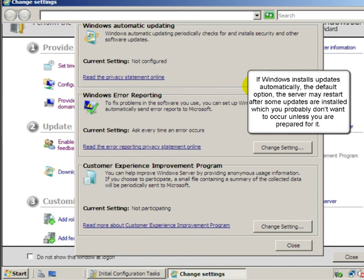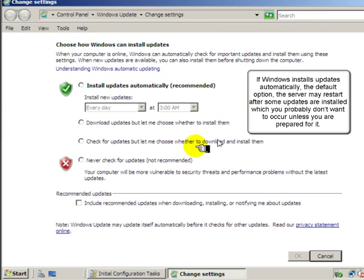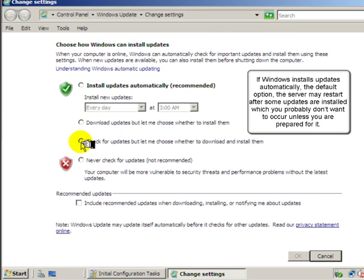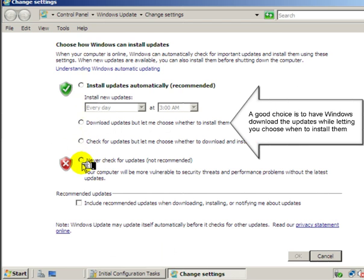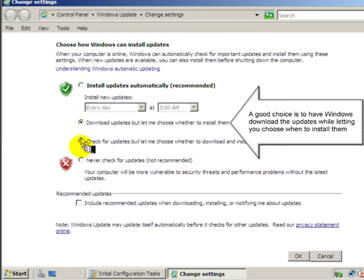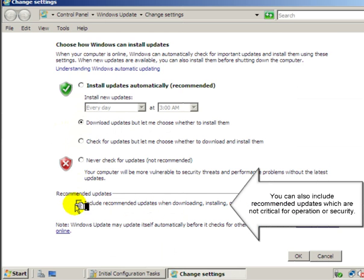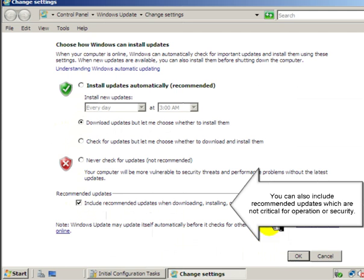your server may restart after some updates are installed, which you probably don't want to occur unless you are prepared for it. A good choice is to have Windows download the updates while letting you choose when to install them. You can also include recommended updates, which are not critical for operation or security.